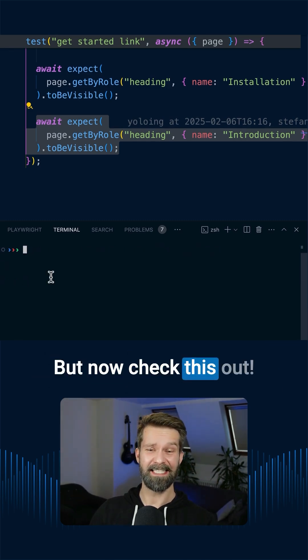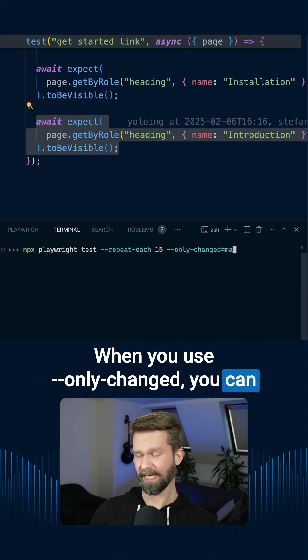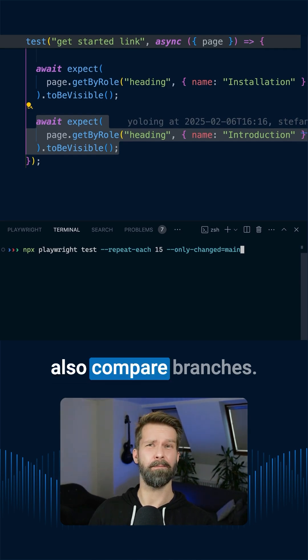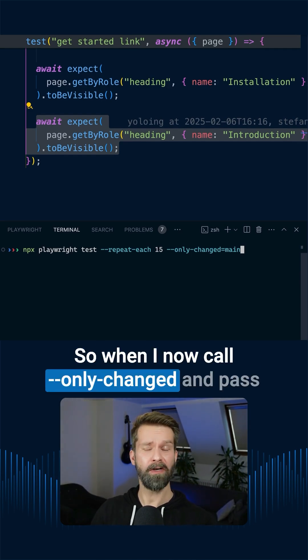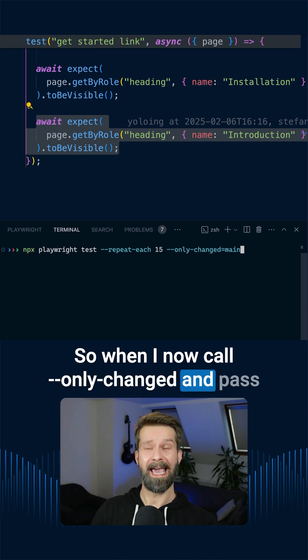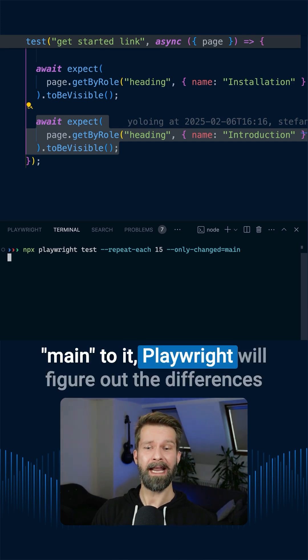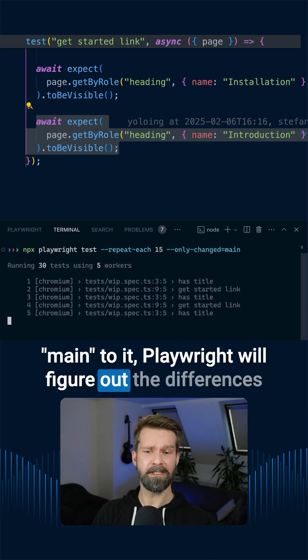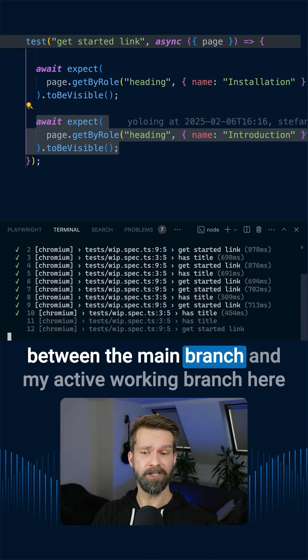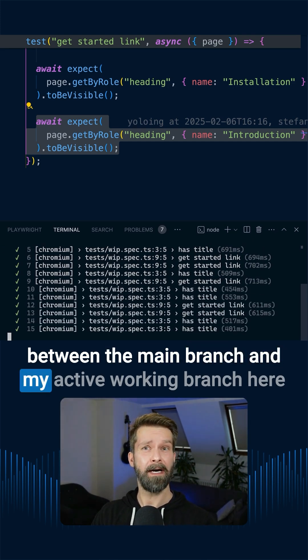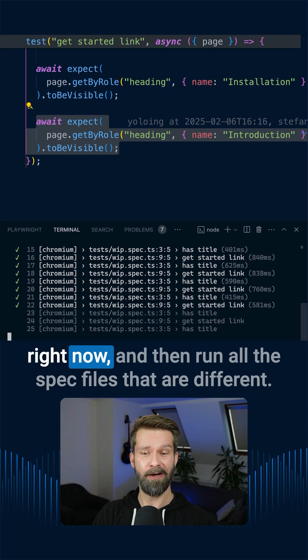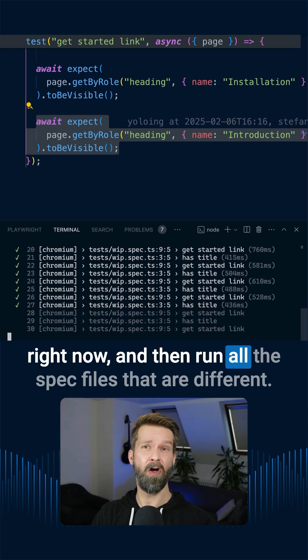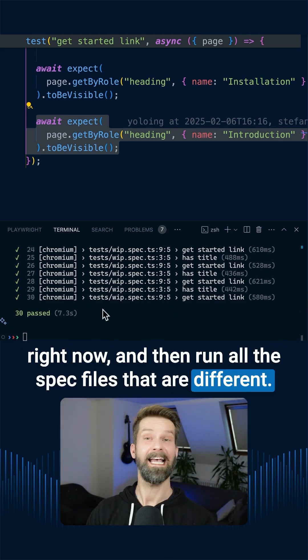But now check this out. When you use only-changed, you can also compare branches. So when I now call only-changed and pass main to it, Playwright will figure out the differences between the main branch and my active working branch here right now, and then run all the spec files that are different.